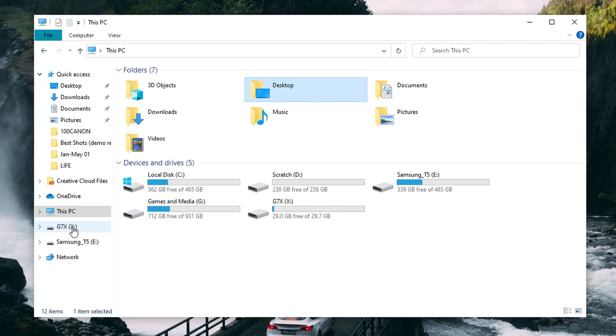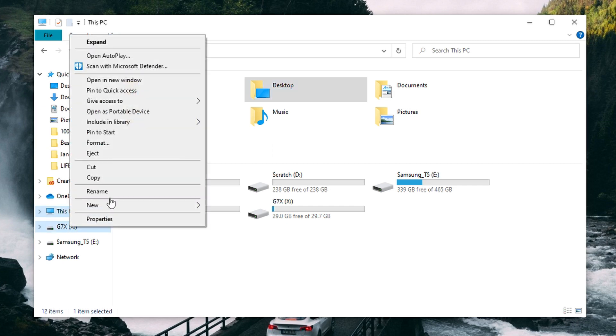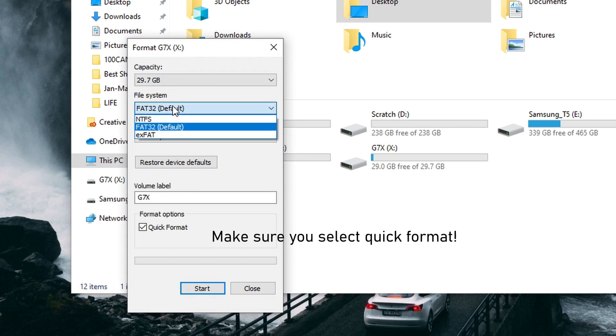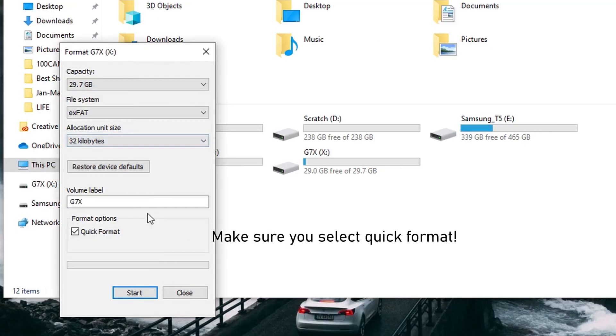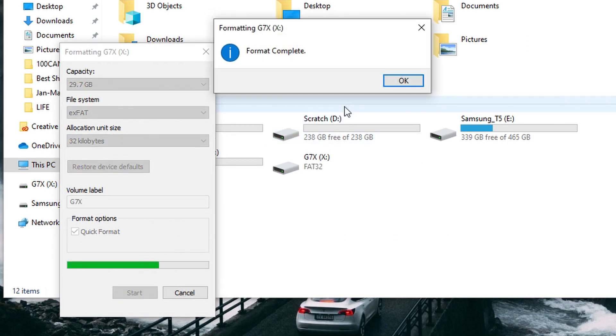Now we're going to take a sharp turn into the rash decision category. Method number four will always work, but it involves formatting your SD card. I want to be crystal clear: formatting an SD card will erase everything on it. But don't worry — after we format it, there is a way to use data recovery software to get all your files back. To format: open Windows Explorer, find your card, right-click it, select Format, choose exFAT for your file system, and click OK. Once the format is done, the card will be completely reset, usable, and accessible by the computer — but all your data will be gone.